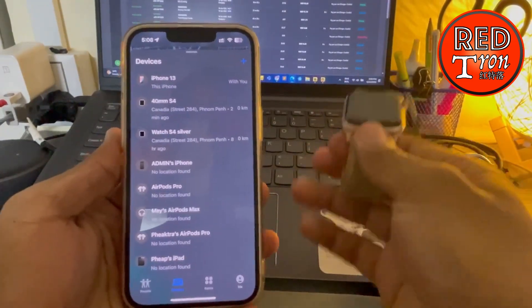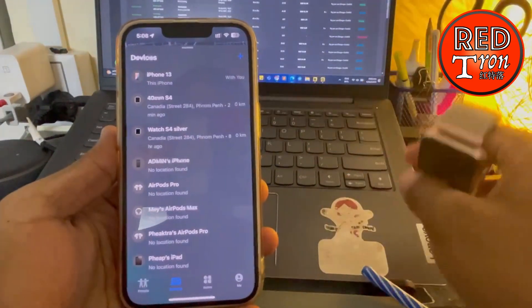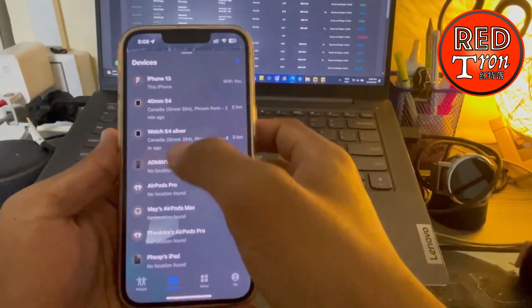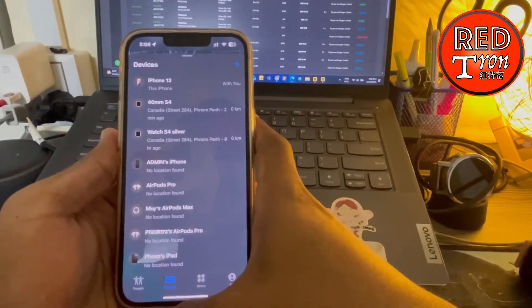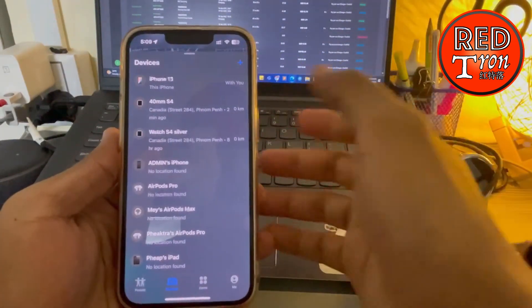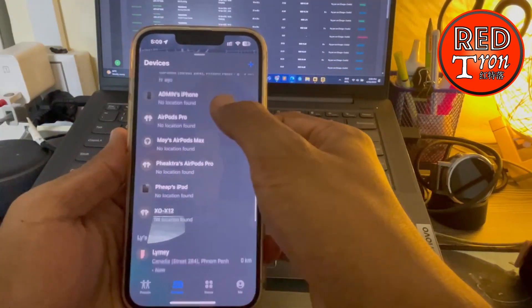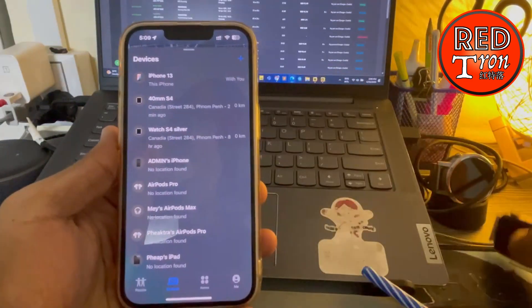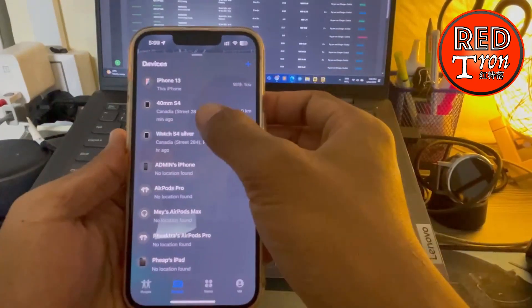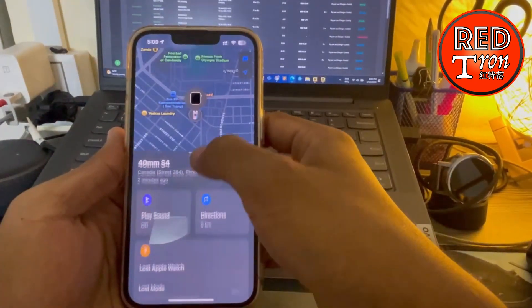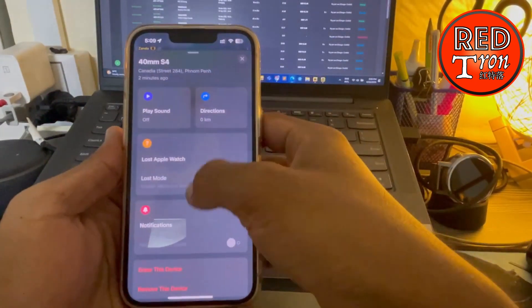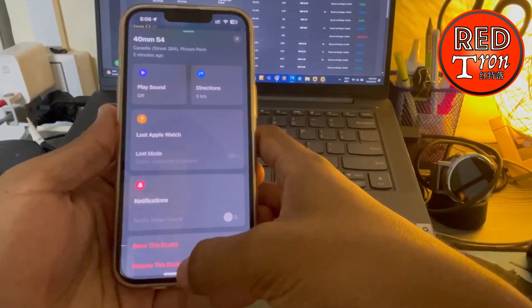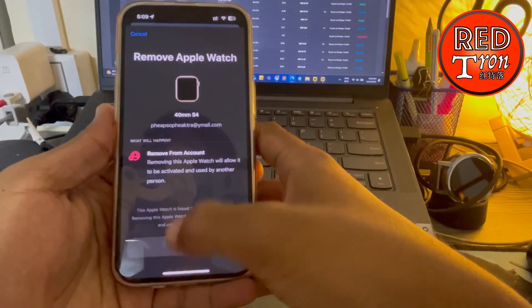to sell this out to someone else, so I don't need it anymore. Then go into the Find My app on your iPhone, and then find your watch. This is the watch, this is the one. You press on it, and after that you go into 'Remove This Device'. Click on 'Remove This Device'.